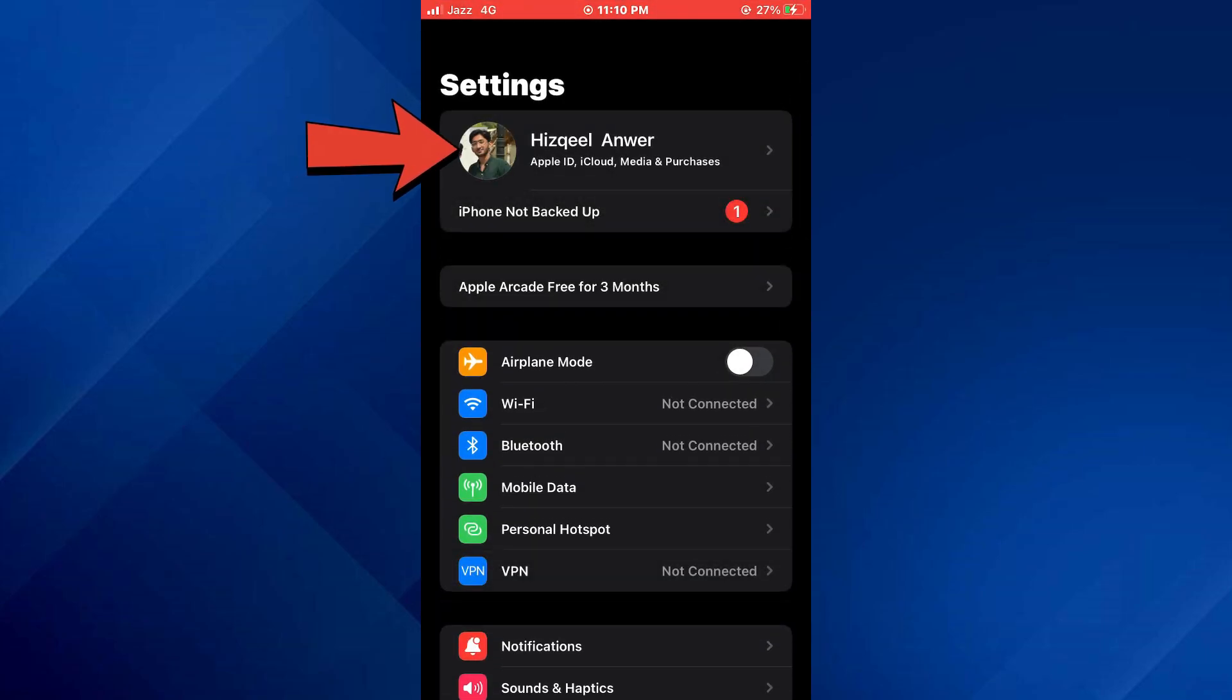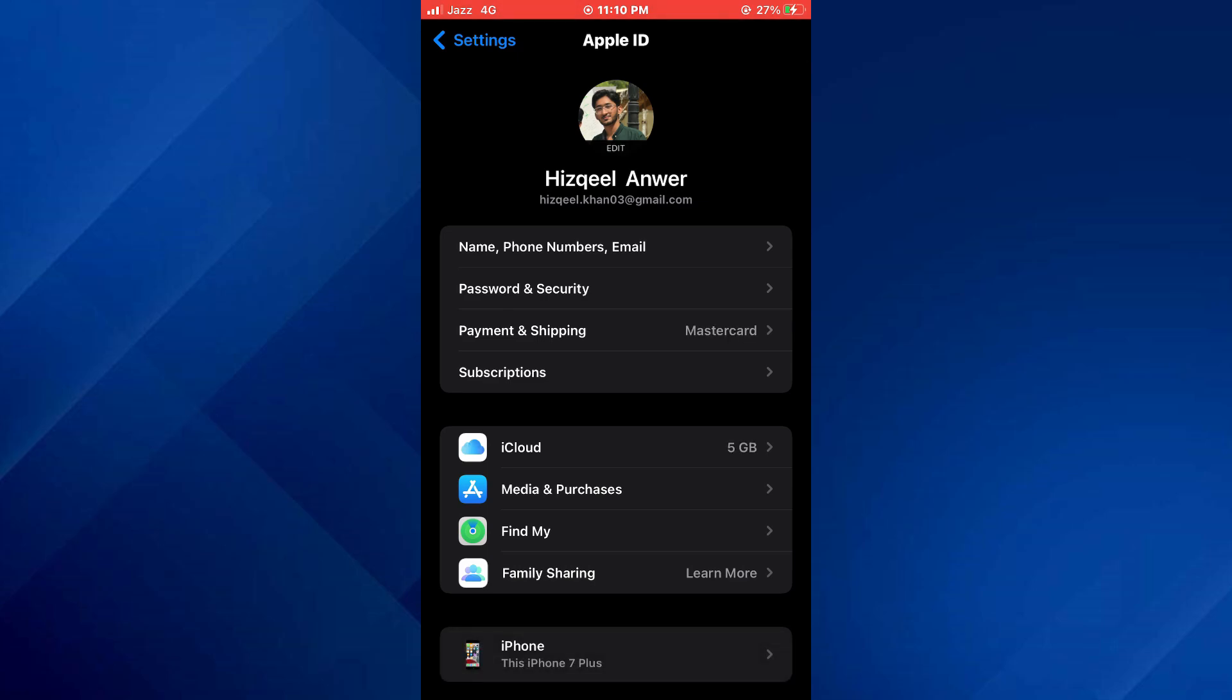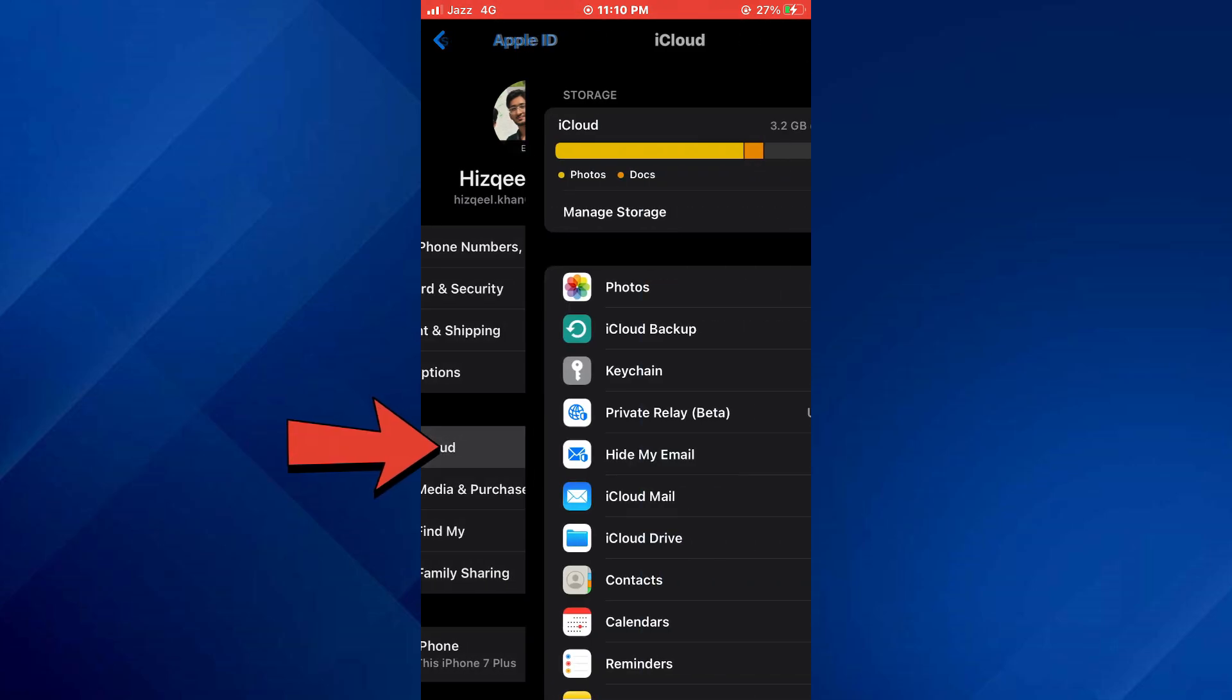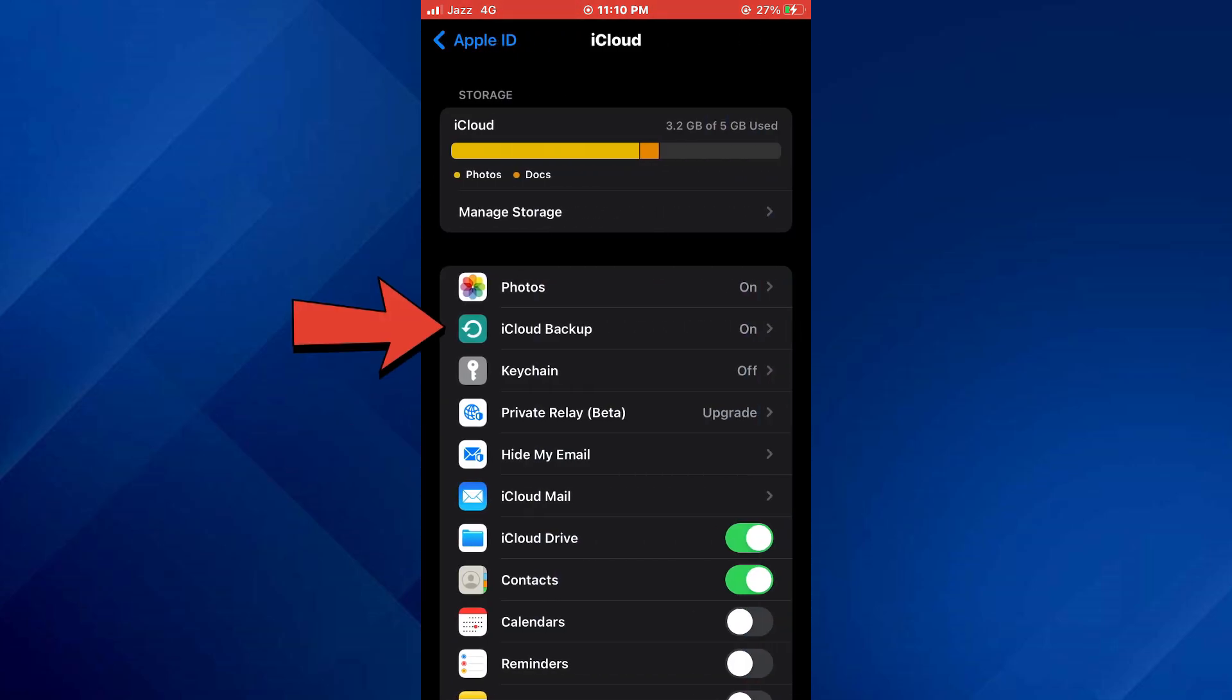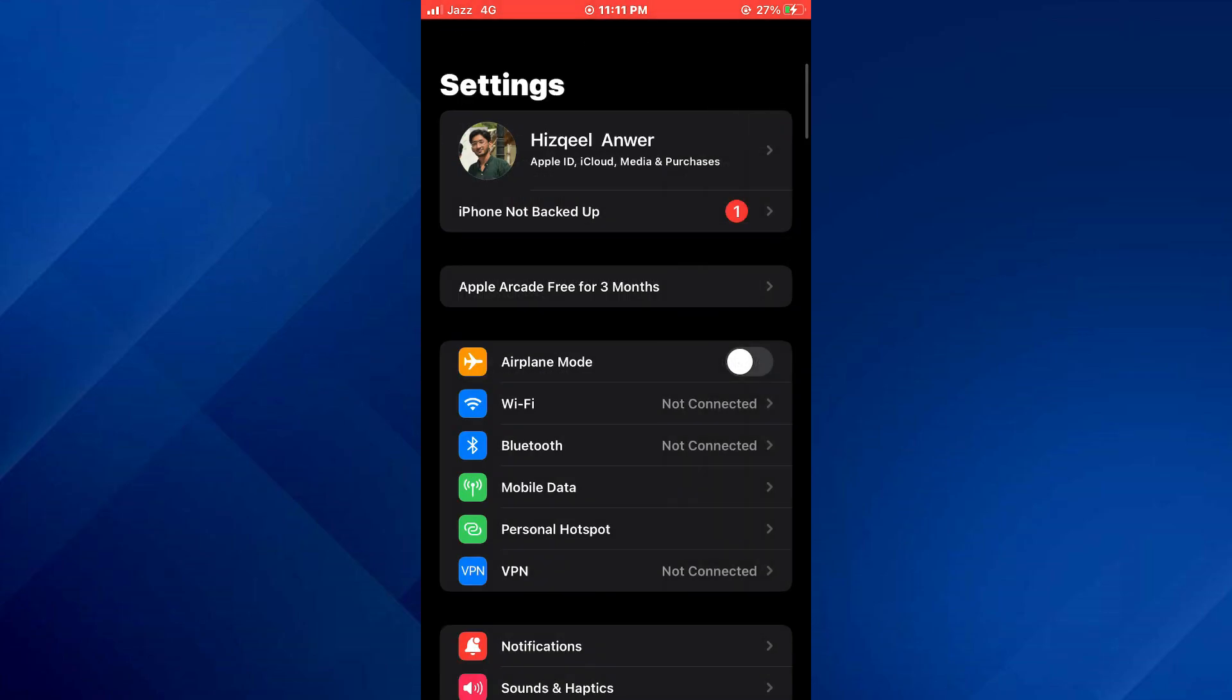Tap on the profile banner at the top of the page and your Apple ID settings will be displayed. Here, tap on iCloud, then select iCloud Backup, and make sure to backup your data.